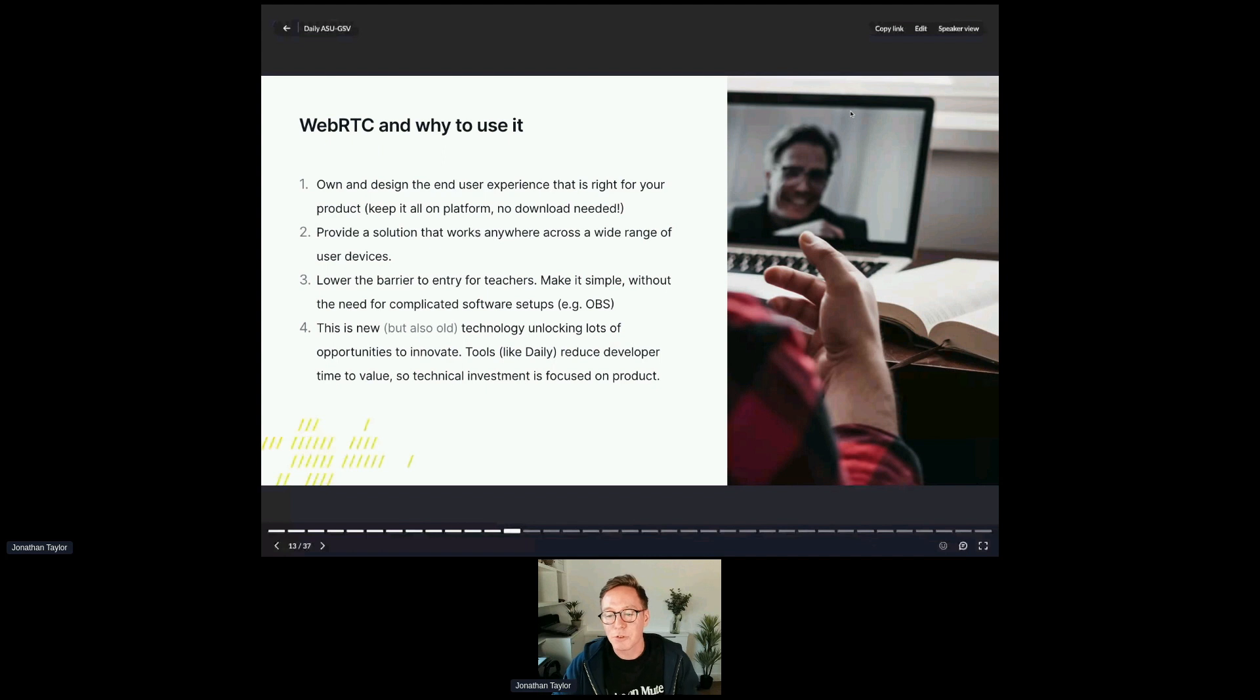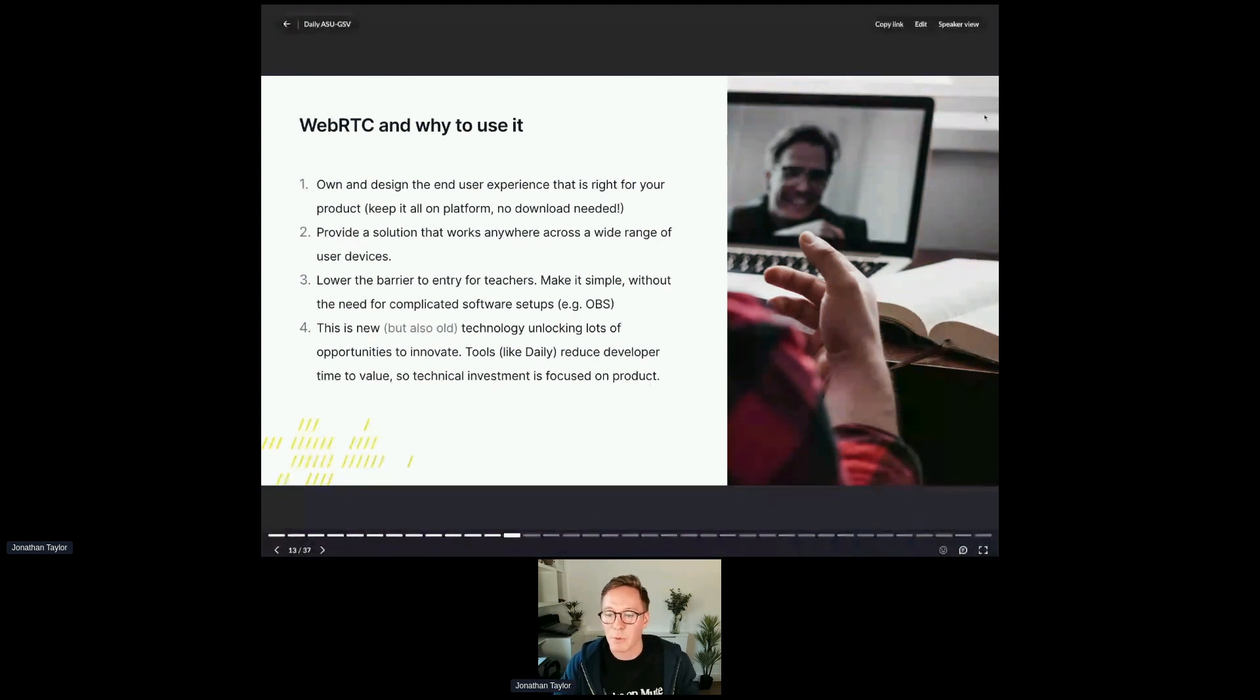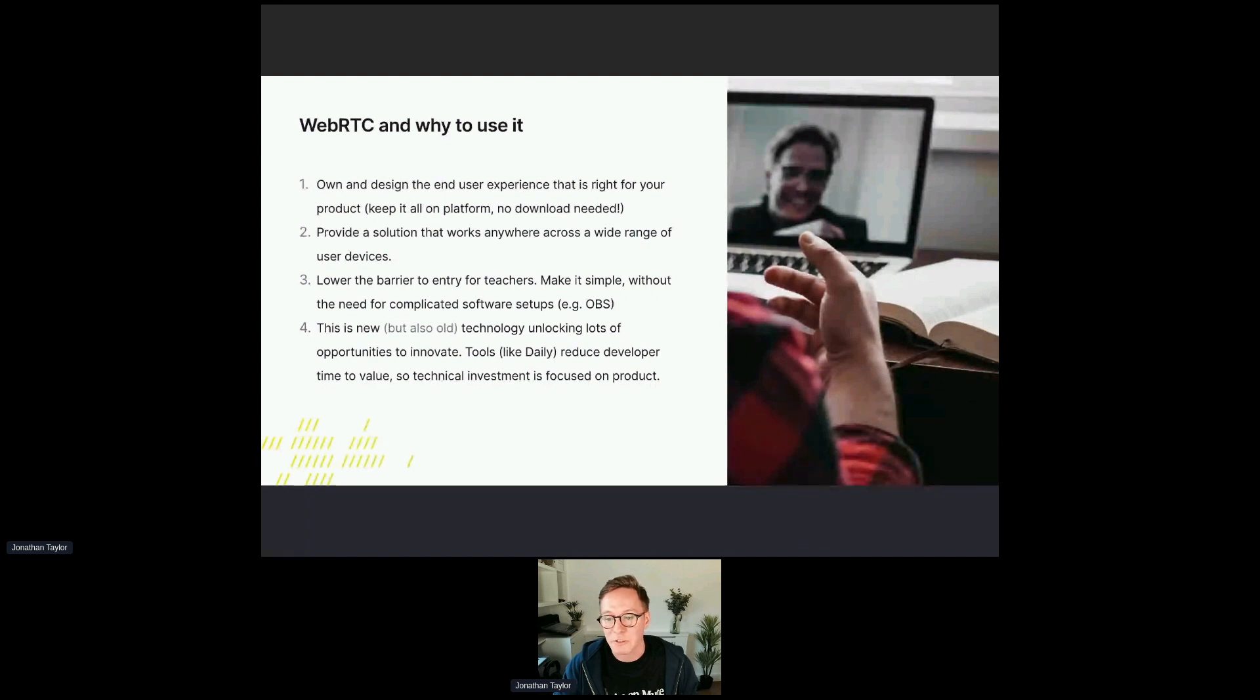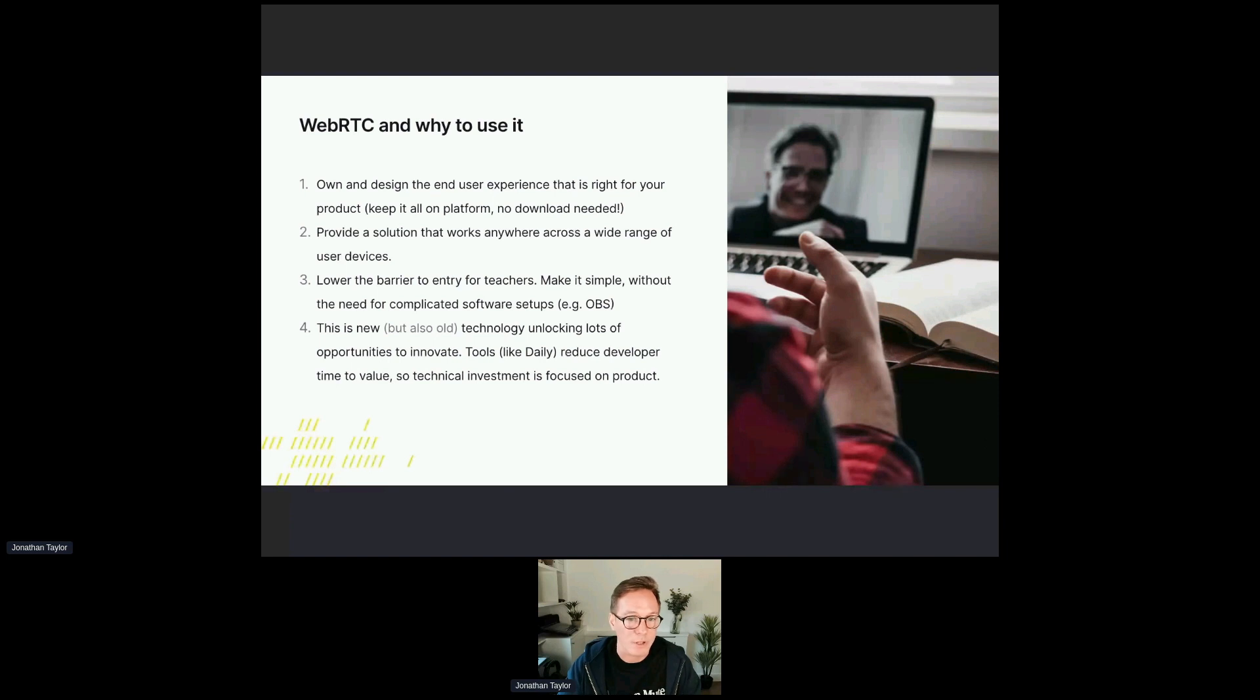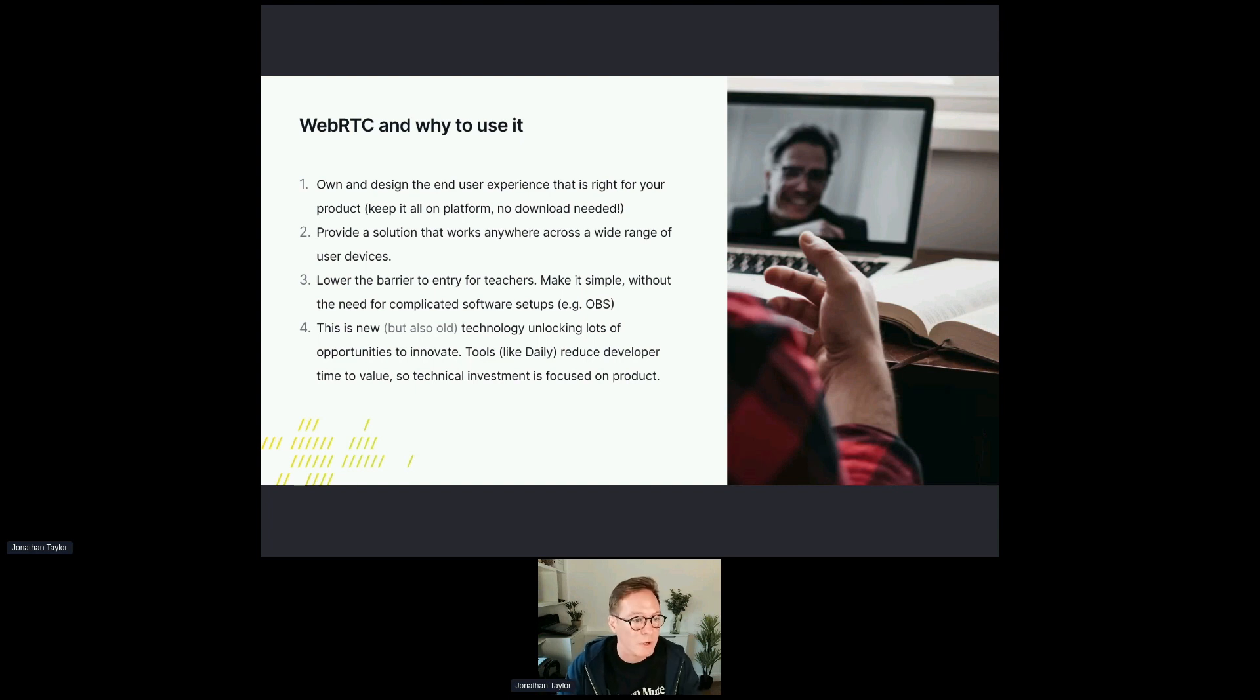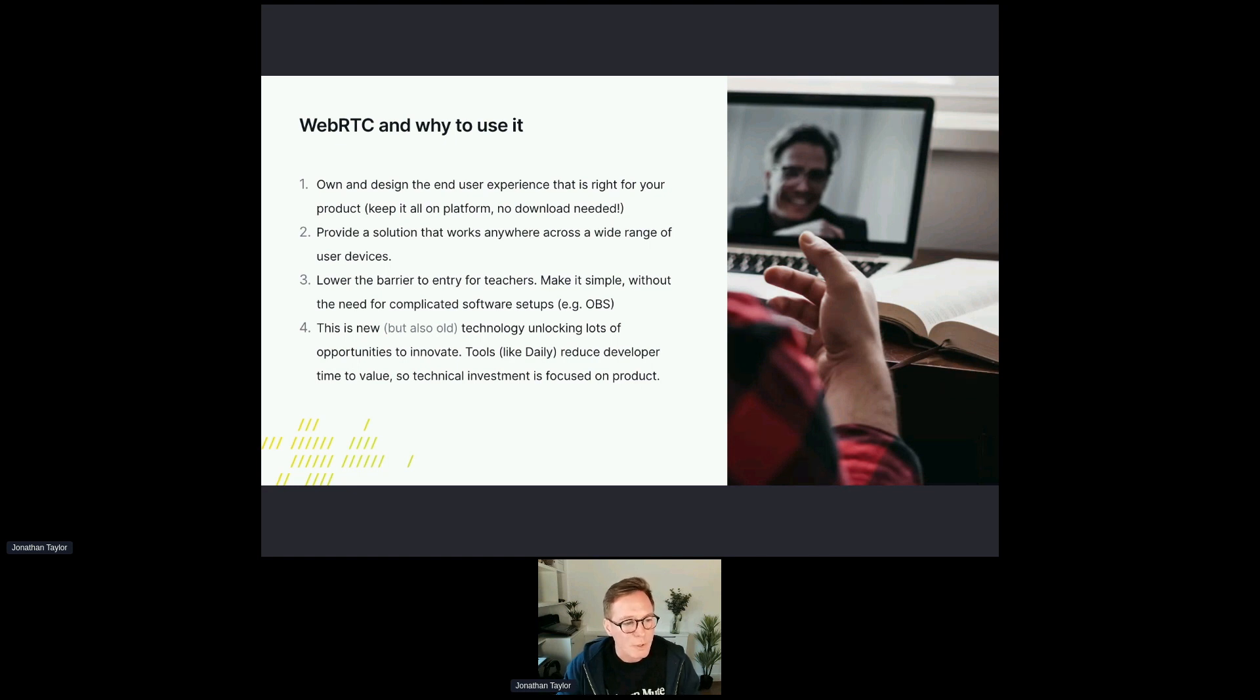I think most of us are familiar with online call providers such as Meet and Zoom. But perhaps you're not aware that browser protocols and open source technologies exist that provide developers the opportunity to craft their own experiences. Actually, this website right now, Hopin, is using WebRTC under the hood. And it's a really exciting time for that. What it means for developers is you can own and design that end user experience that is perfect for your product. You can keep it all on platform, there's no downloads needed, and you can create a really seamless integrated call experience.